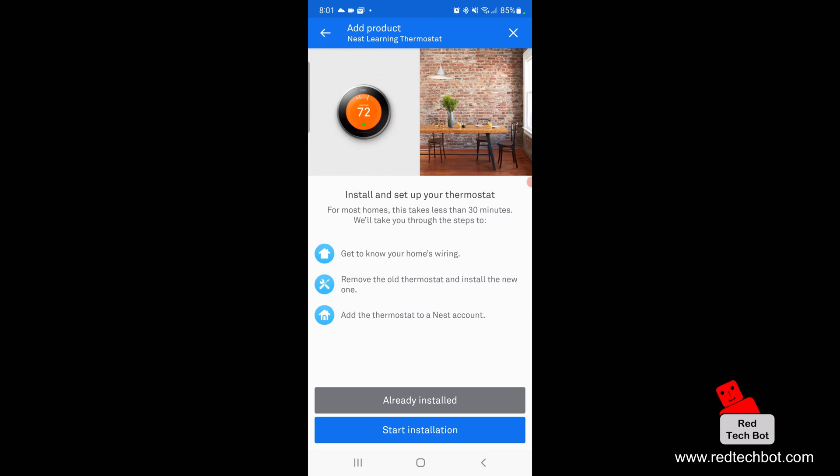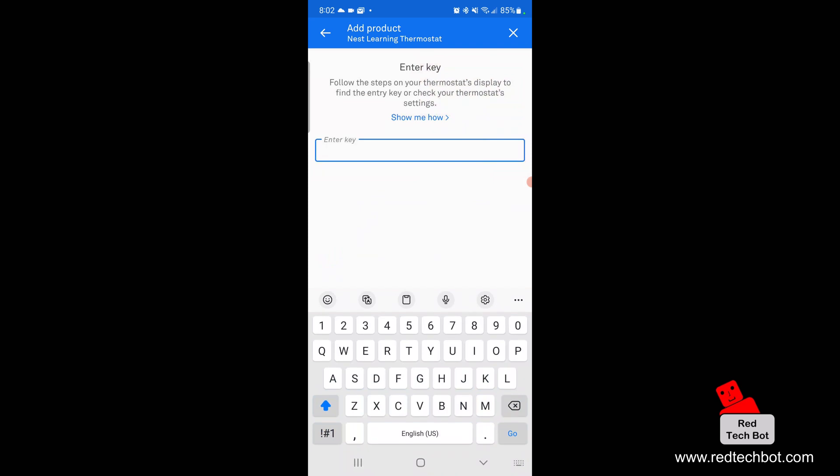Now it says 'Install and set up your thermostat.' For most homes this takes less than 30 minutes, covering three steps: get to know your home's wiring, remove the old thermostat and install the new one, and add the thermostat to a Nest account. Since I already have it installed, I select 'Already installed.' Then I enter the entry key following the steps shown on the thermostat display.